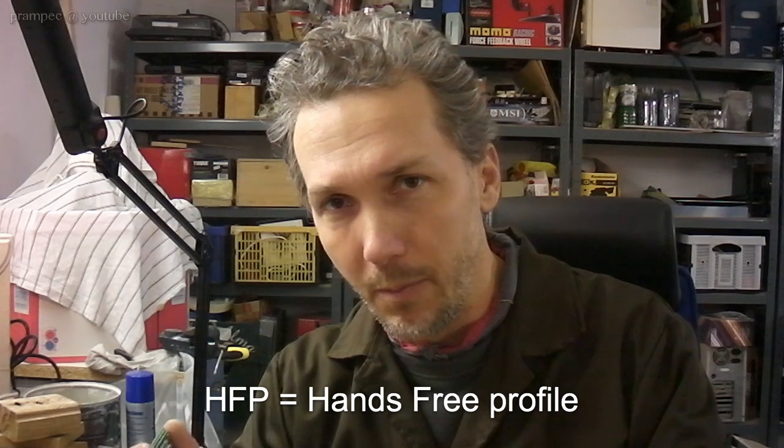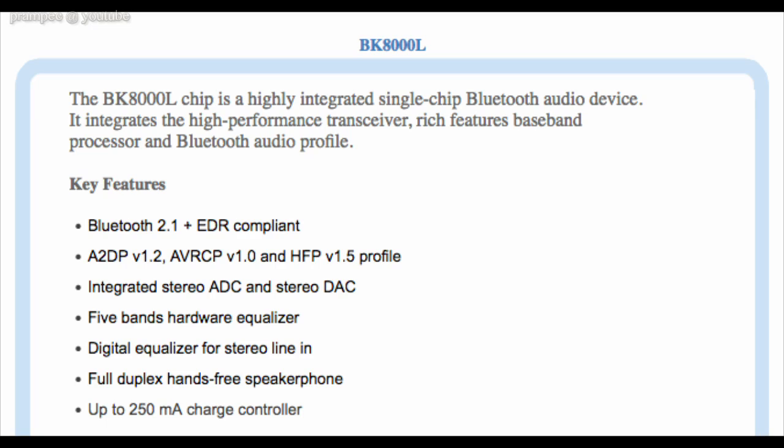So I've been searching for this keyword for some time. I found a BK8000L chip is thought to be capable for that function. So what is this hands-free profile good for? First, we can dial and call any number in the phone.